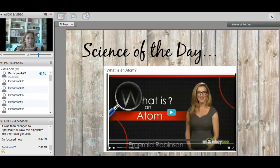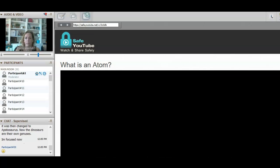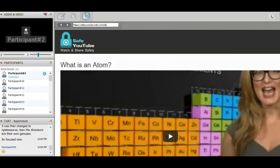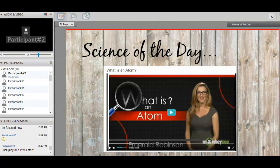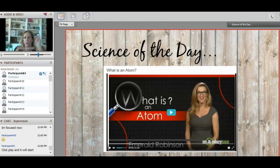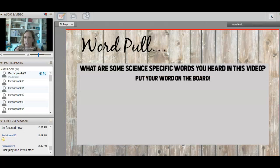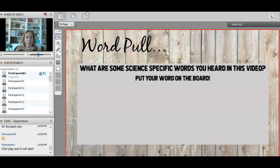We have a quick two-minute video to share — 'What Is an Atom.' Let me get that going. Hopefully you were able to click play and it was ready for you. Next I want to enable the whiteboard tools. Please be respectful of the whiteboard, but put some of the words you heard in that video. We'll go for one minute and see how many words we can fill up — can we fill up the whole board?